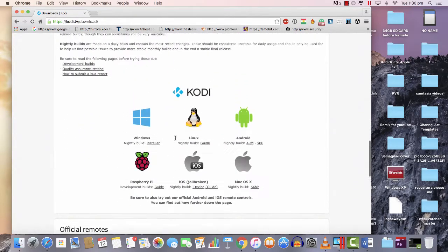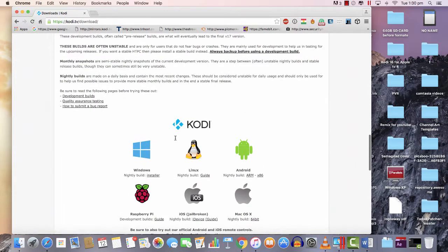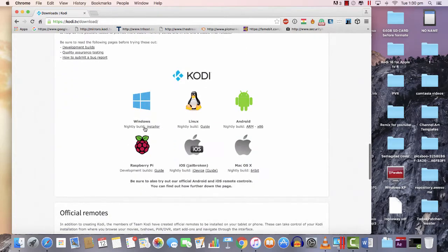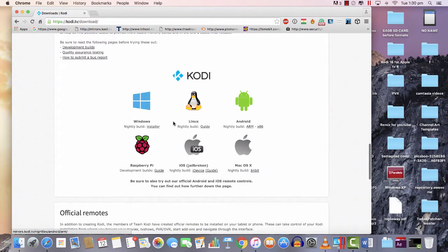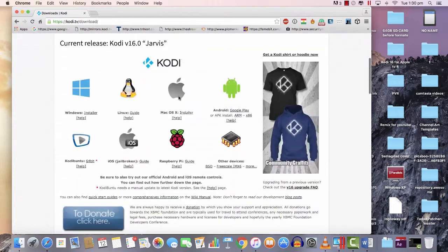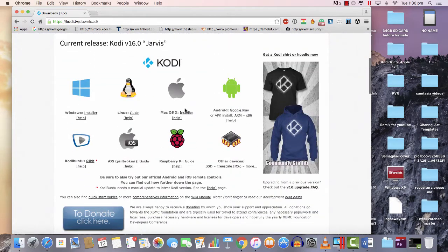This is Windows, this is Mac. I'm gonna download first on my iMac, so hit installer.